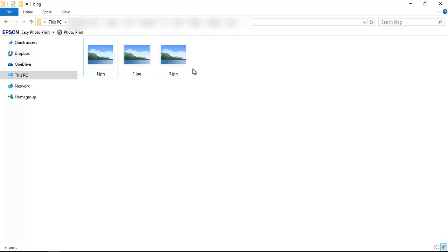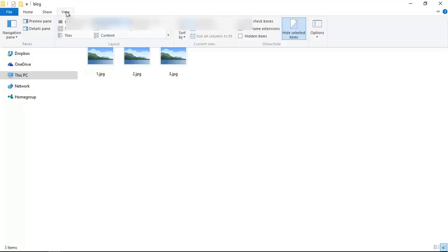And there is a hidden thumbs.db file. So first we have to show that file. Go to View, check Hidden Items. Still there is no thumbs.db file.